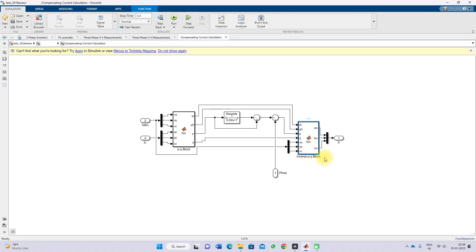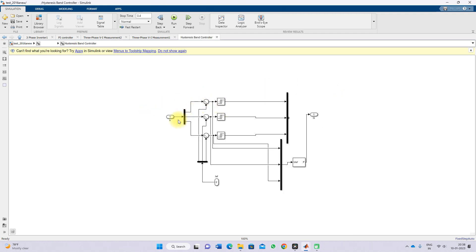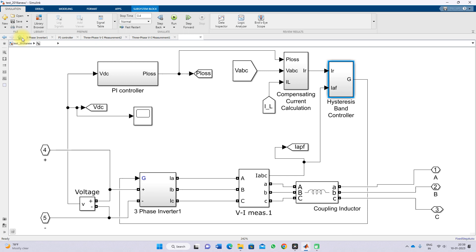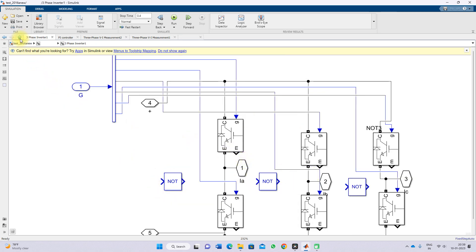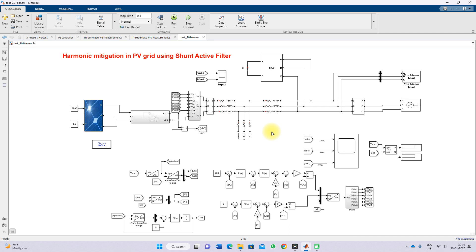After generating the reference current, it is compared with the Shunt Active Power Filter's actual current. The difference between the reference current and the actual filter current is processed by a hysteresis controller — you can use hysteresis control if preferred — but here we are using a PWM generator. The PWM generator uses this current error to generate the switching voltage for the three-phase inverter of the Shunt Active Power Filter, controlling it to inject compensation current to mitigate harmonics in the grid current. This is the operation of the grid-connected PV system with the Shunt Active Power Filter for harmonic mitigation.